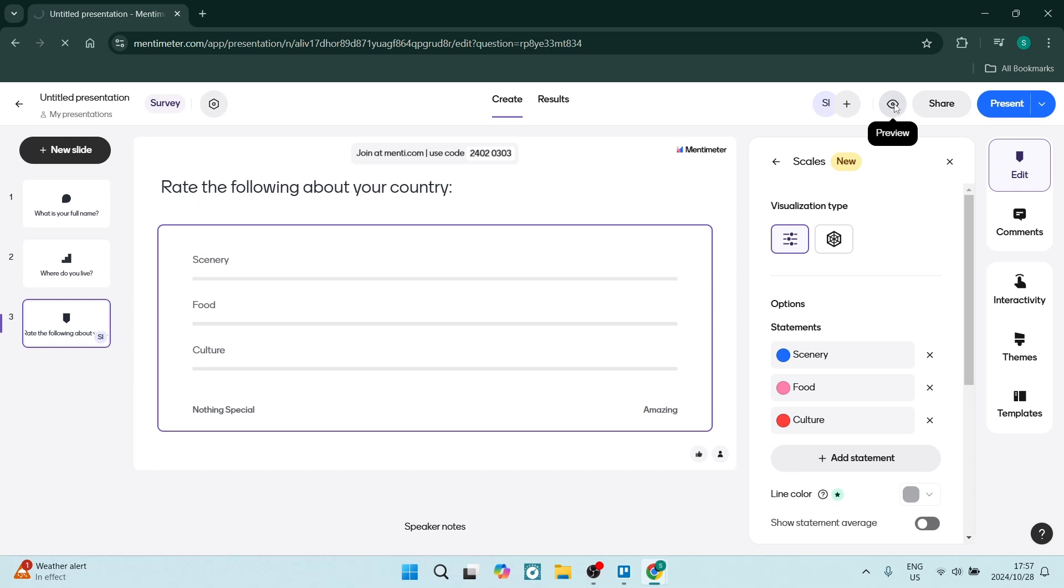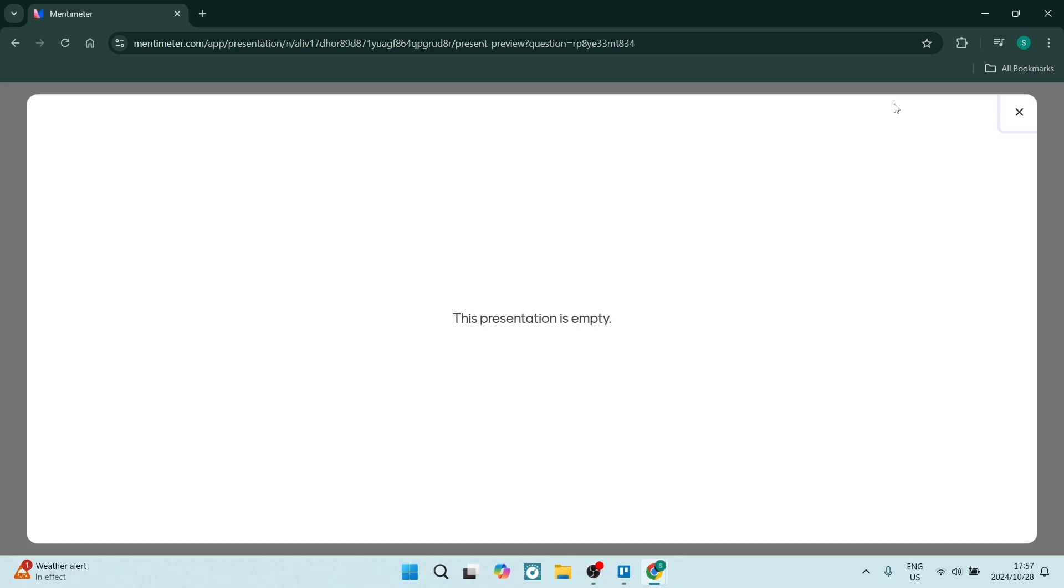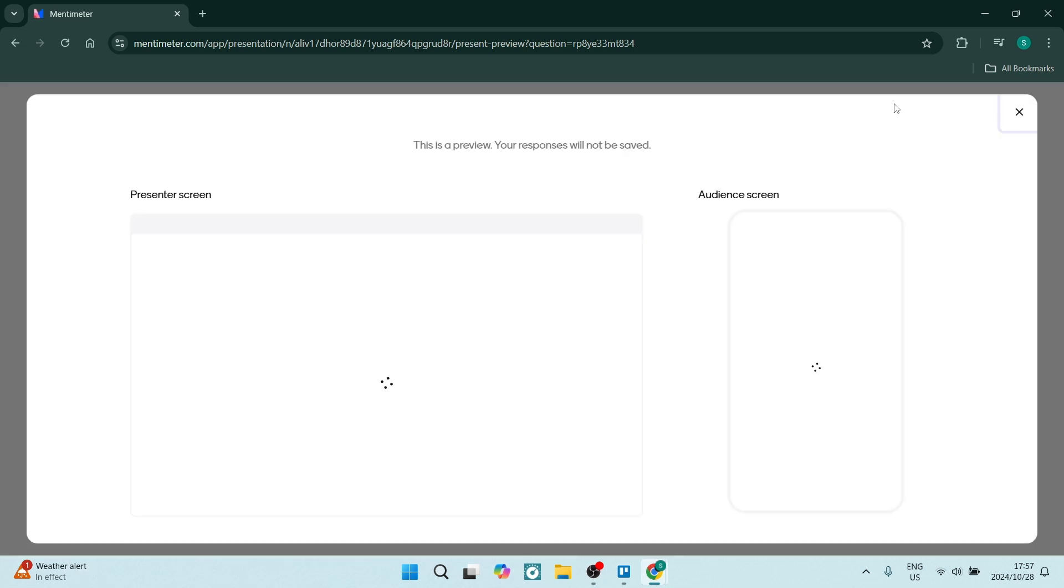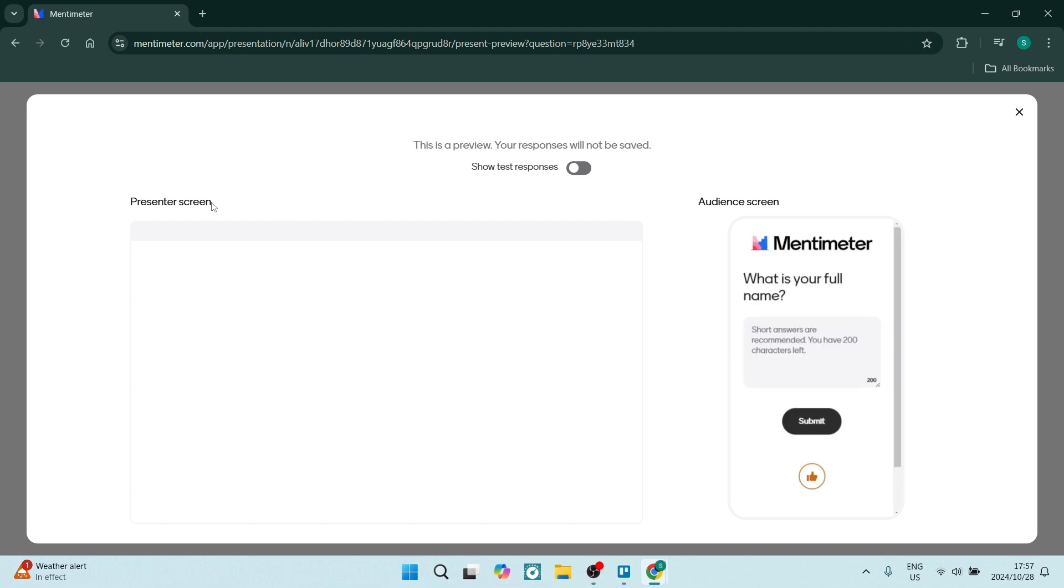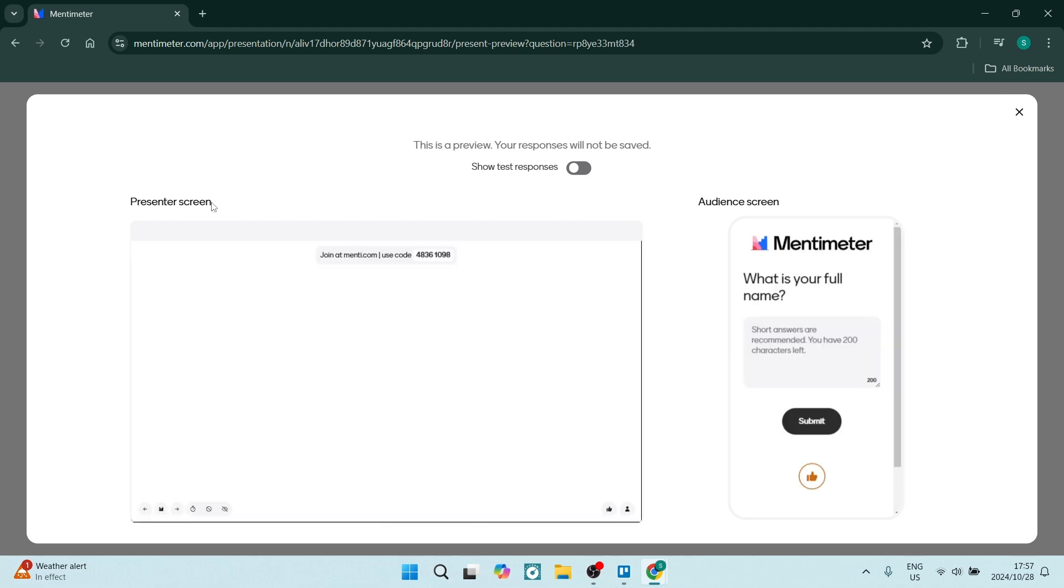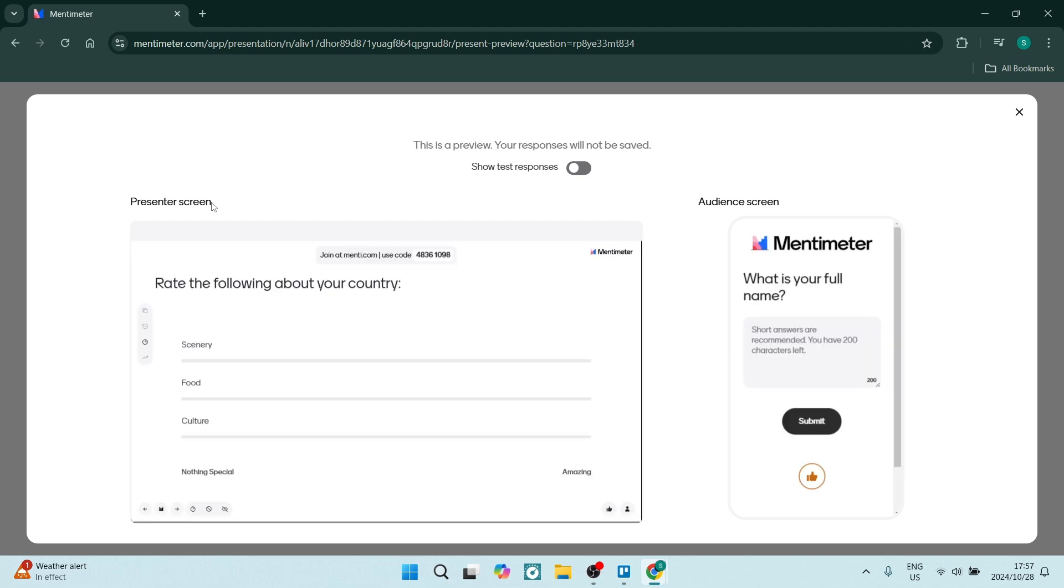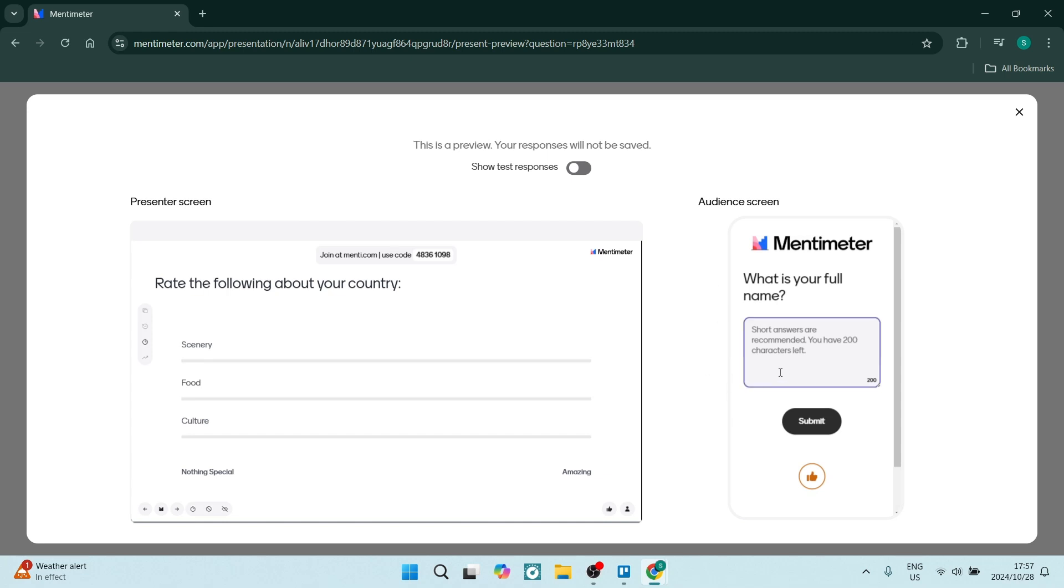Right from here, the preview window, you'll be able to see two things. On the left, your presenter screen. This is what you can see. And on the right hand side, you will see the audience screen. This is what they will actually see when they're receiving the survey.